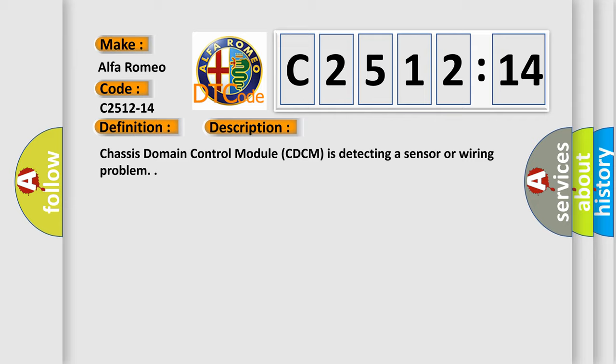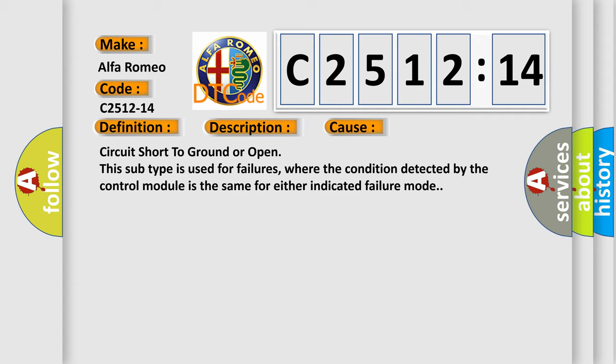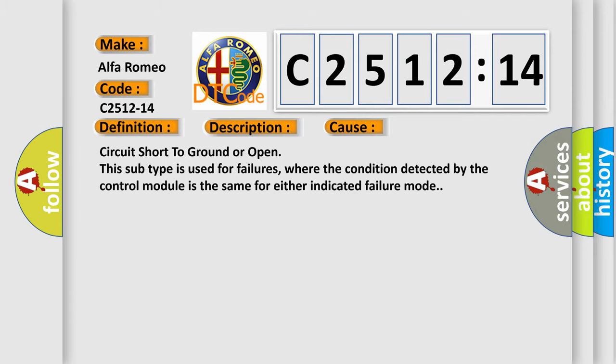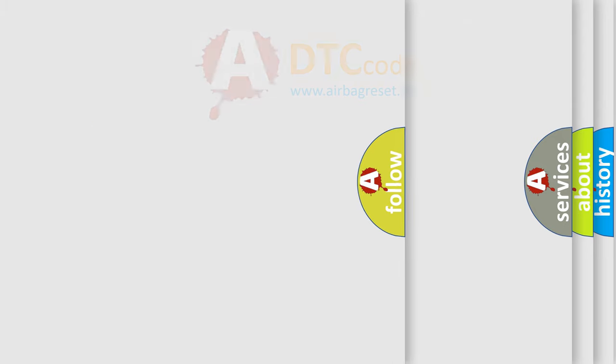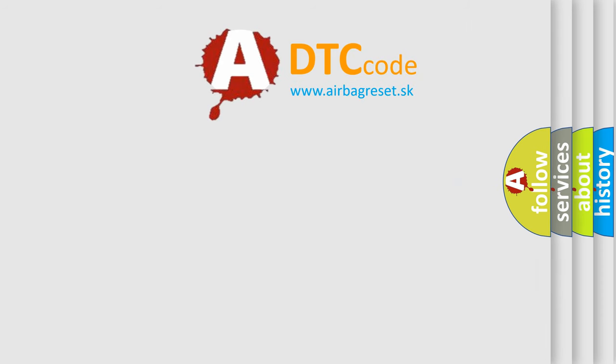Chassis domain control module CDCM is detecting a sensor or wiring problem. This diagnostic error occurs most often in these cases: circuit short to ground or open. This subtype is used for failures where the condition detected by the control module is the same for either indicated failure mode.